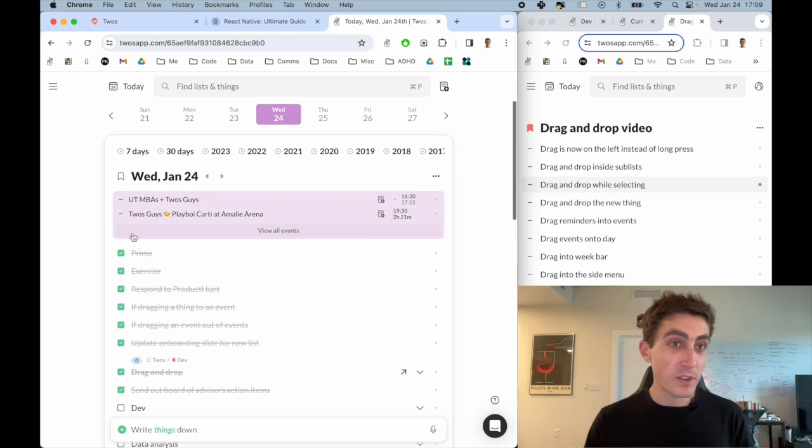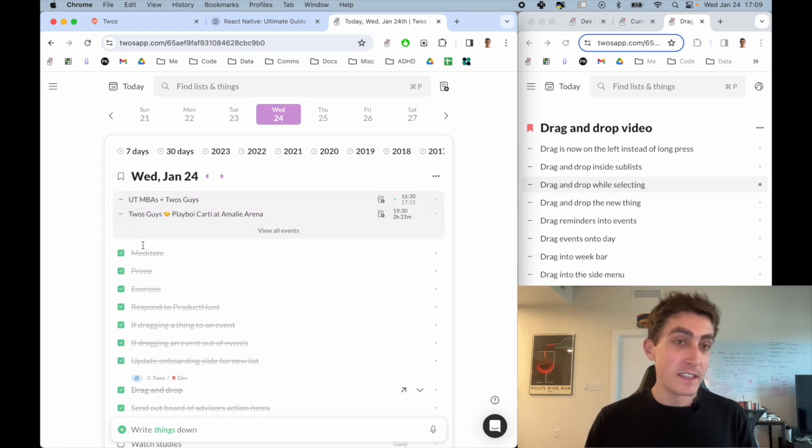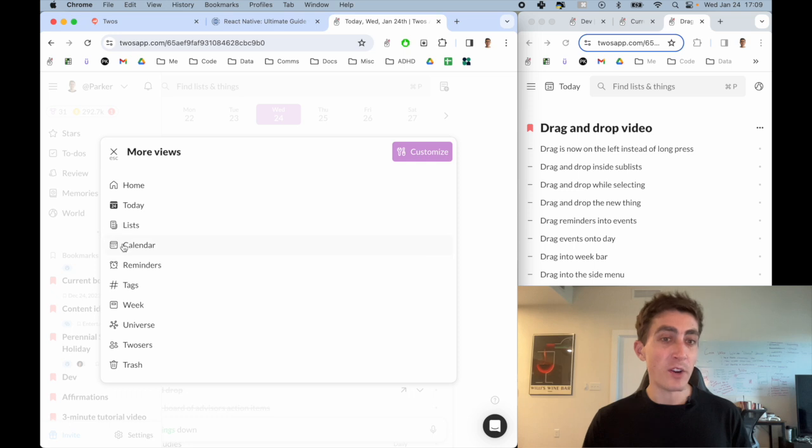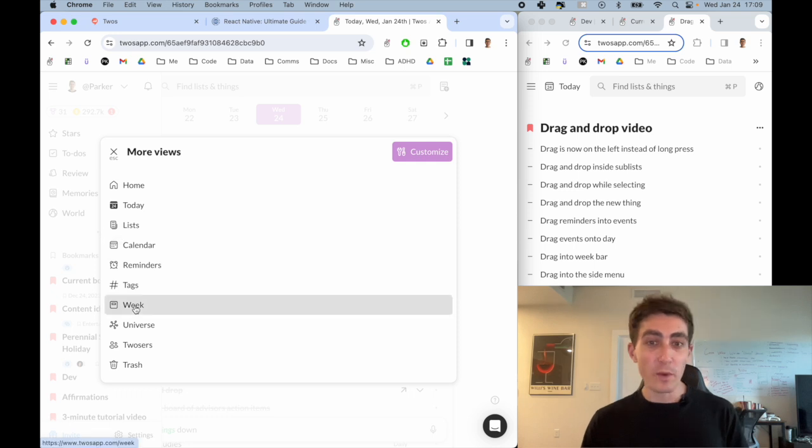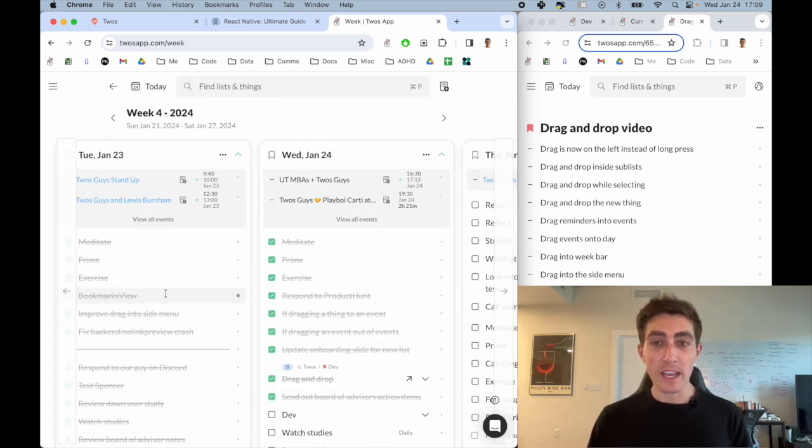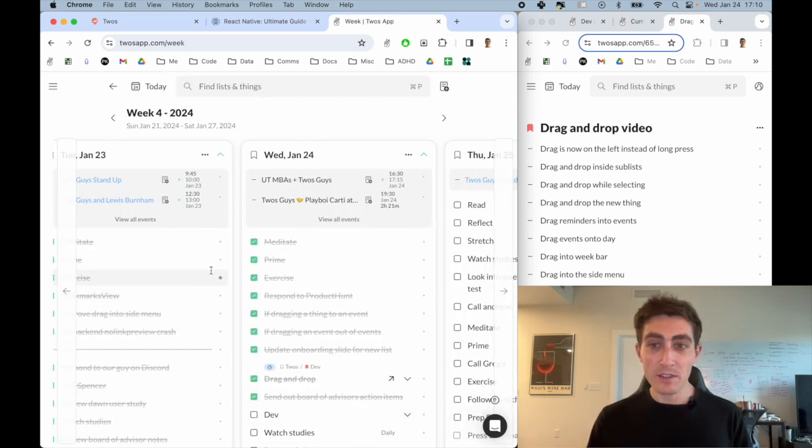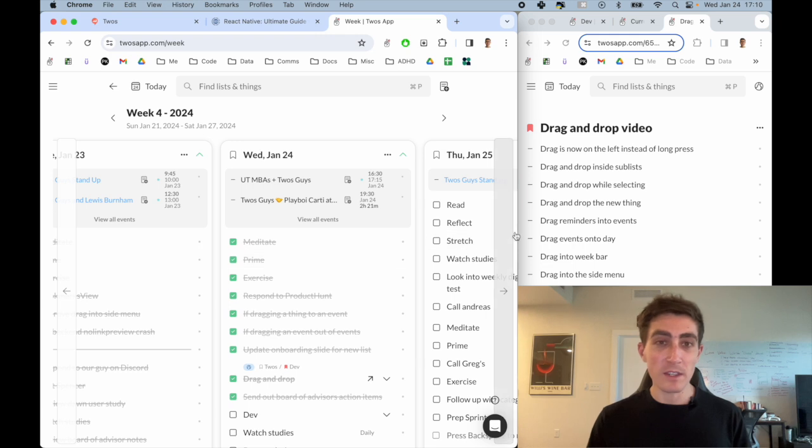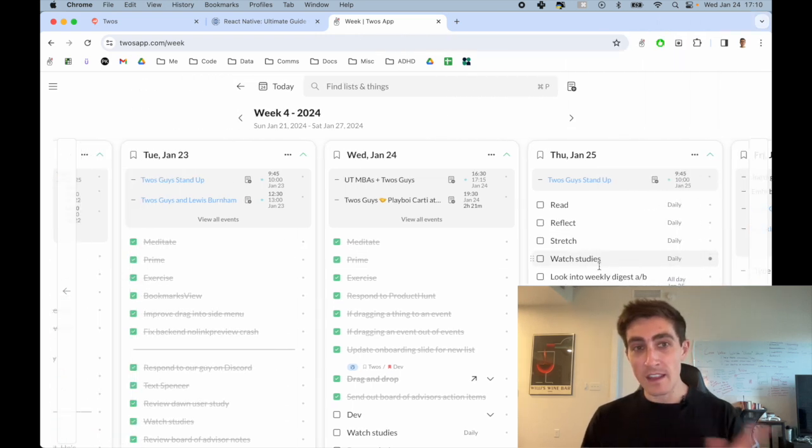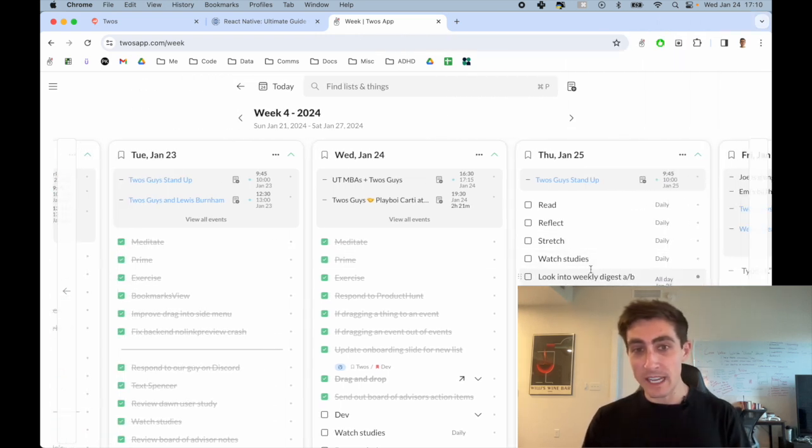The last thing that's really cool is the week view. So if I go to the side menu and then open our week view, the week view is much more like a Kanban view. If I were to make it full screen, I can just drag things between days.